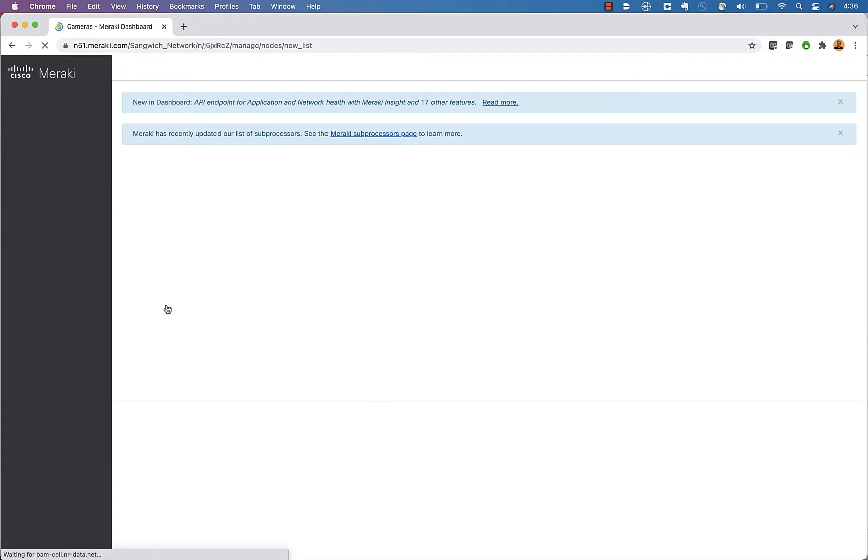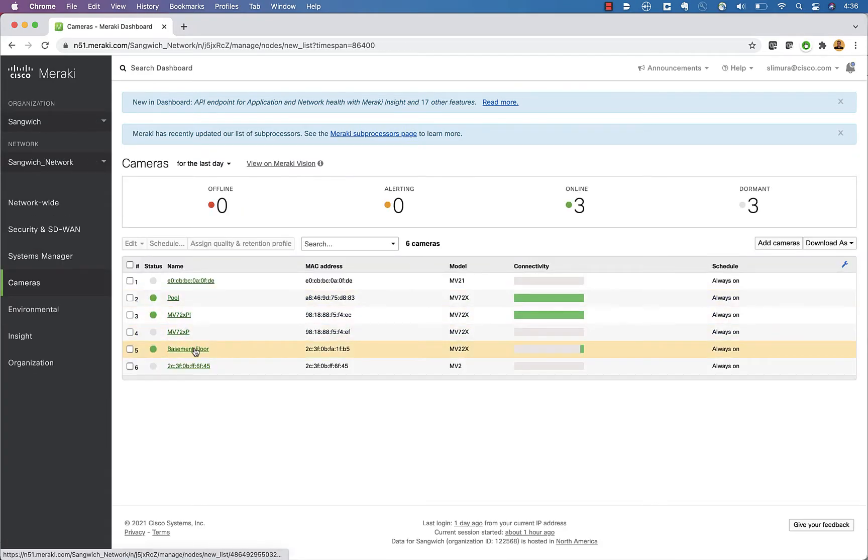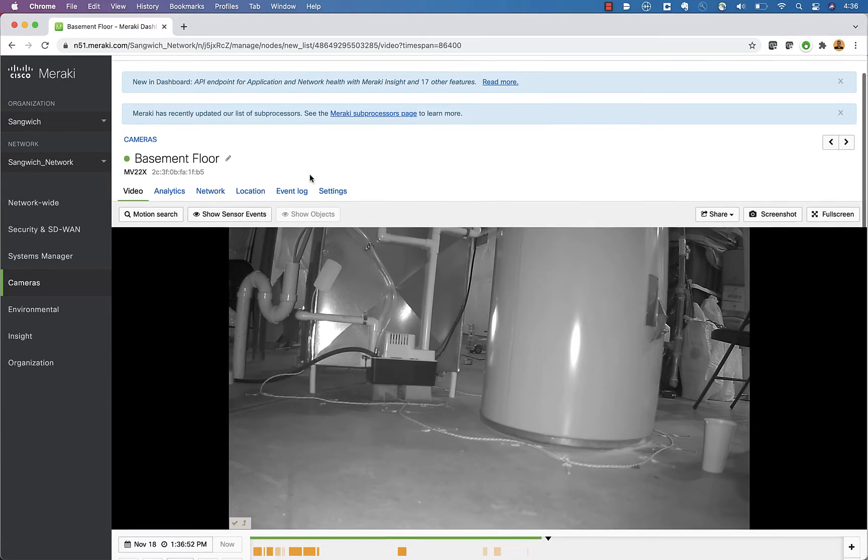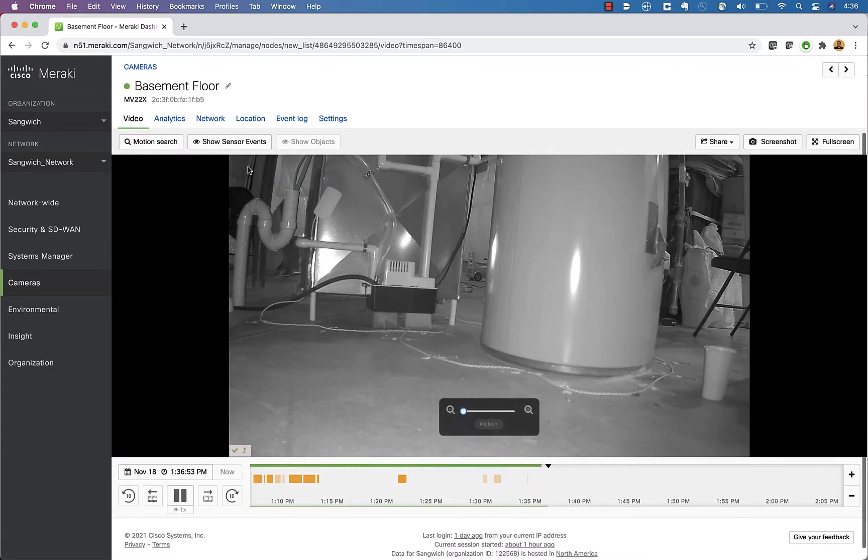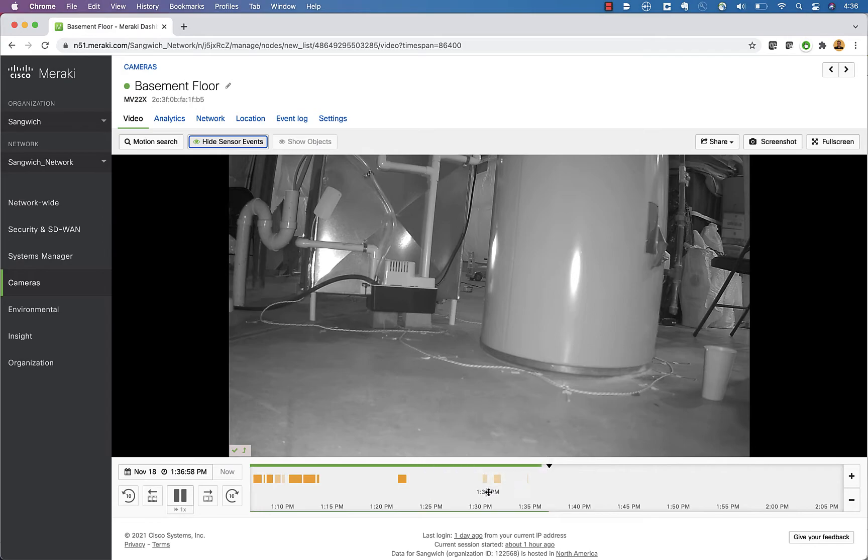But now I can go over to my cameras page. And if we take a look at my basement floor camera, we've got a new button here, which basically shows me my sensor events. When I click that, it's going to show me a sensor event over here.